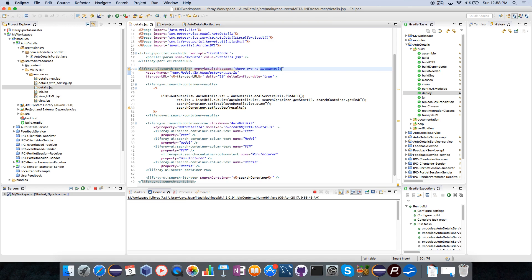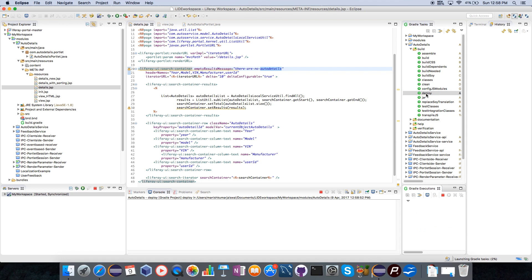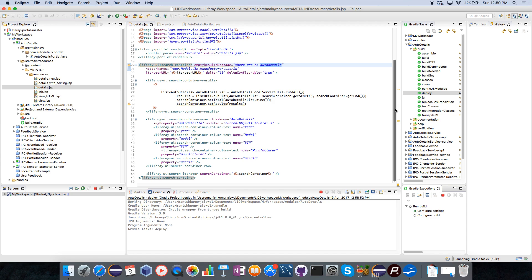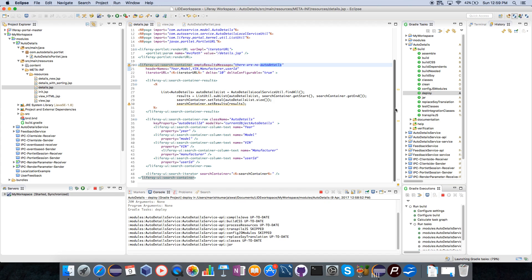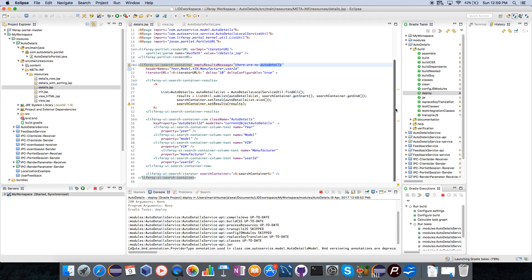I save the details which I have written here. Let's go ahead and deploy this particular module. This is inside auto details module, I go ahead and deploy it.